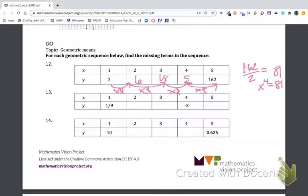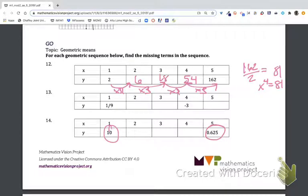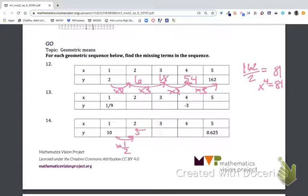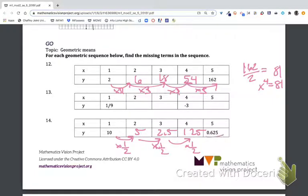Multiplying by three: 6, 18, 54 — yes, that gives 162. Another approach is guess and check; fortunately most problems are small enough to work through efficiently. For number fourteen, we start at 10 and need to get down to 0.625, so we're going from big to small, meaning we multiply by a fraction. Multiplying by one-half: 10, 5, 2.5, 1.25, then 0.625.